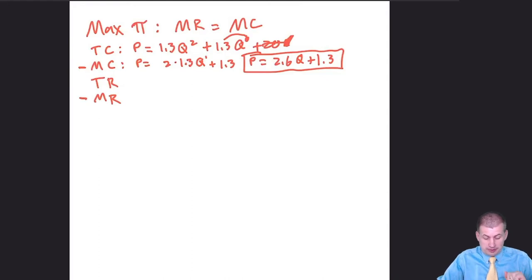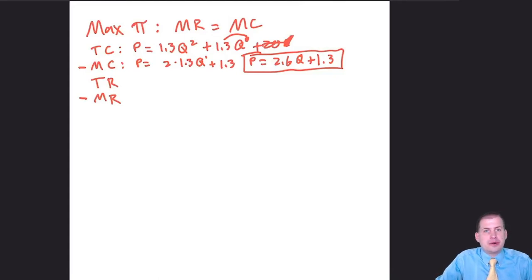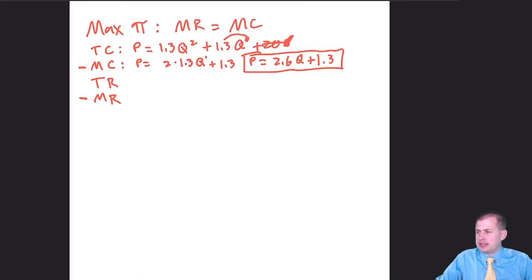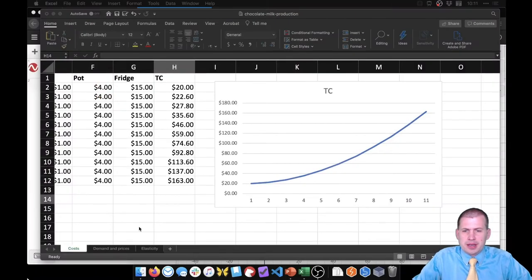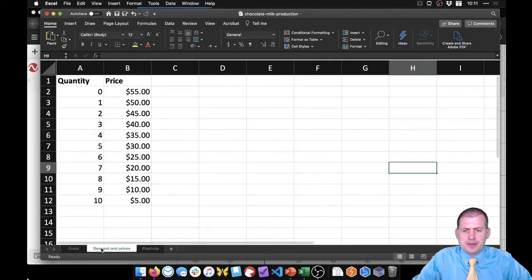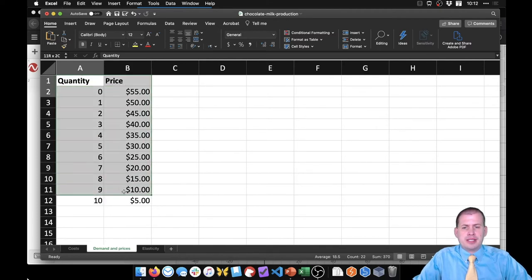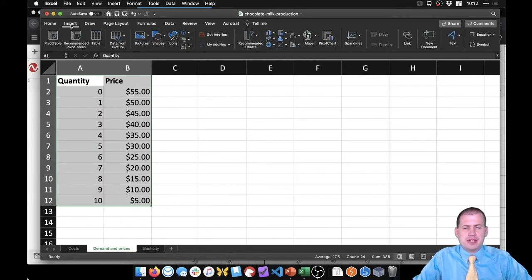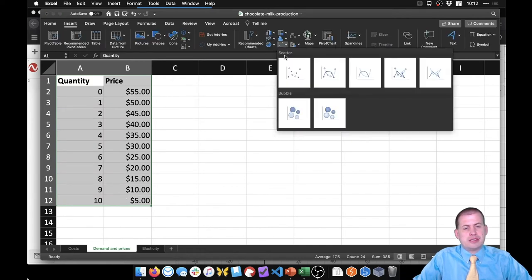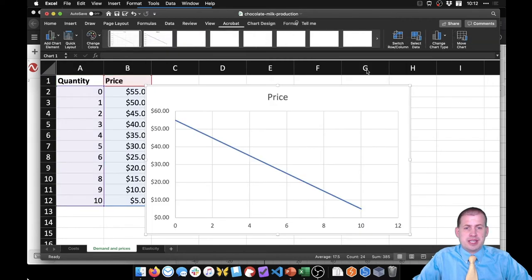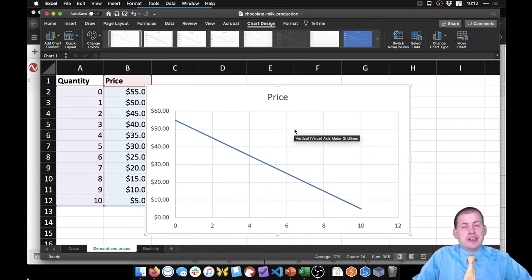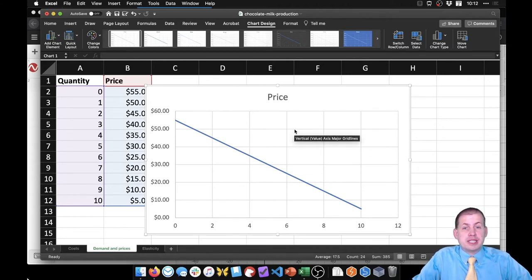We have marginal cost done. The next equation we need is marginal revenue, and in order to find that we first need total revenue. Revenue is based on demand, not on costs. Looking back at Excel, we have the demand sheet showing the different quantities and prices. We plotted this in the Excel example, so we'll do that here too — inserting a scatter line chart gives us our demand curve.